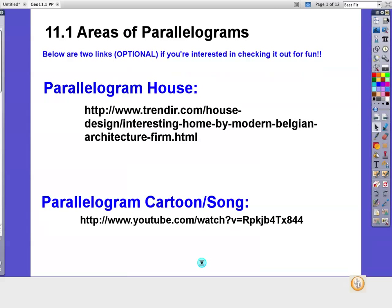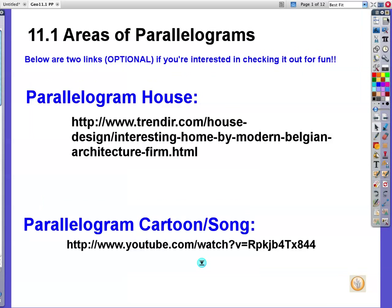Here we are — Section 11.1, Areas of Parallelograms. And of course, completely optional, just for fun: if you're really interested, you can go ahead and look at these two links, but only if you have lots of time. Kind of quirky, kind of fun, kind of crazy, and completely optional. So we can run along to the lesson here.